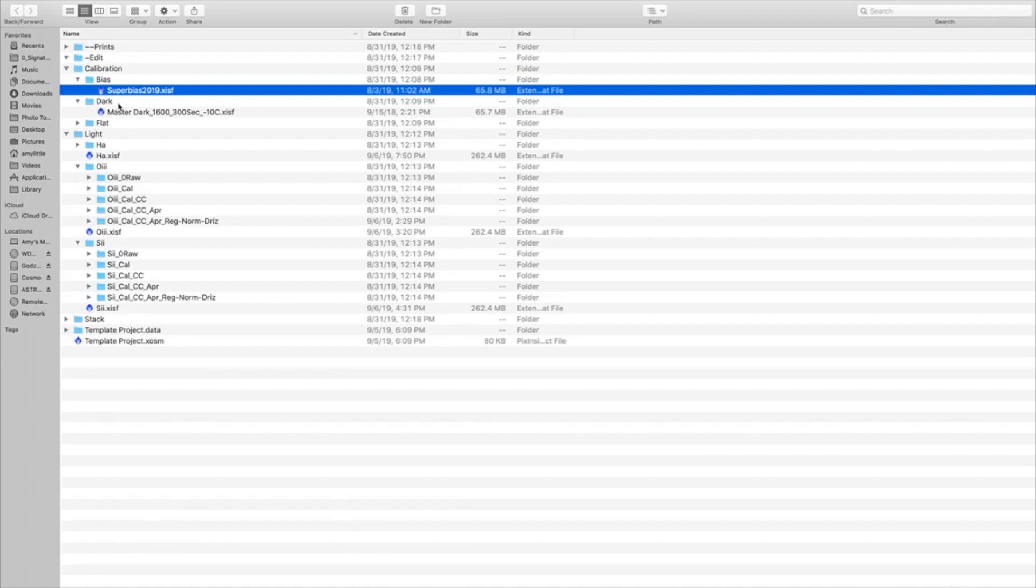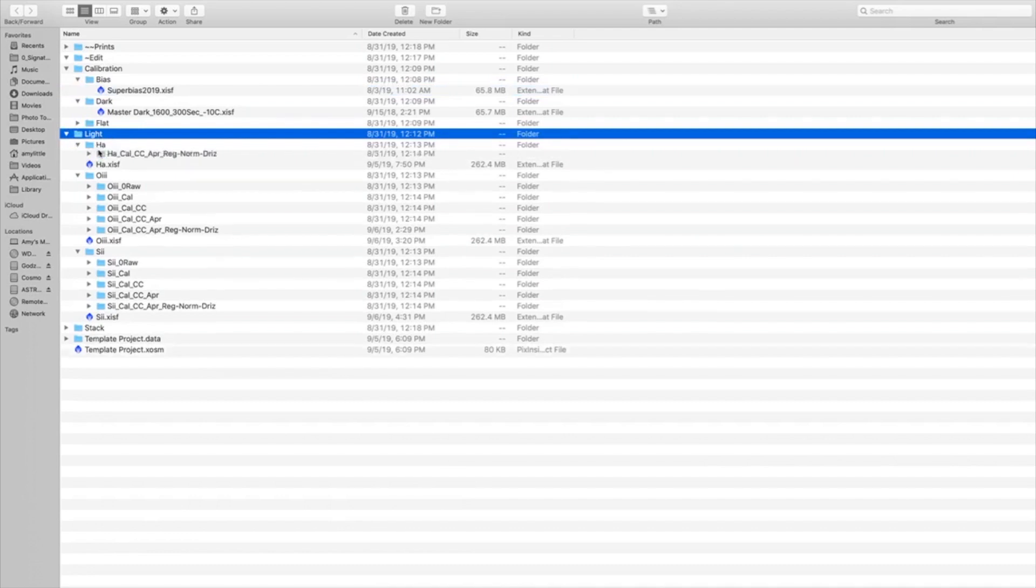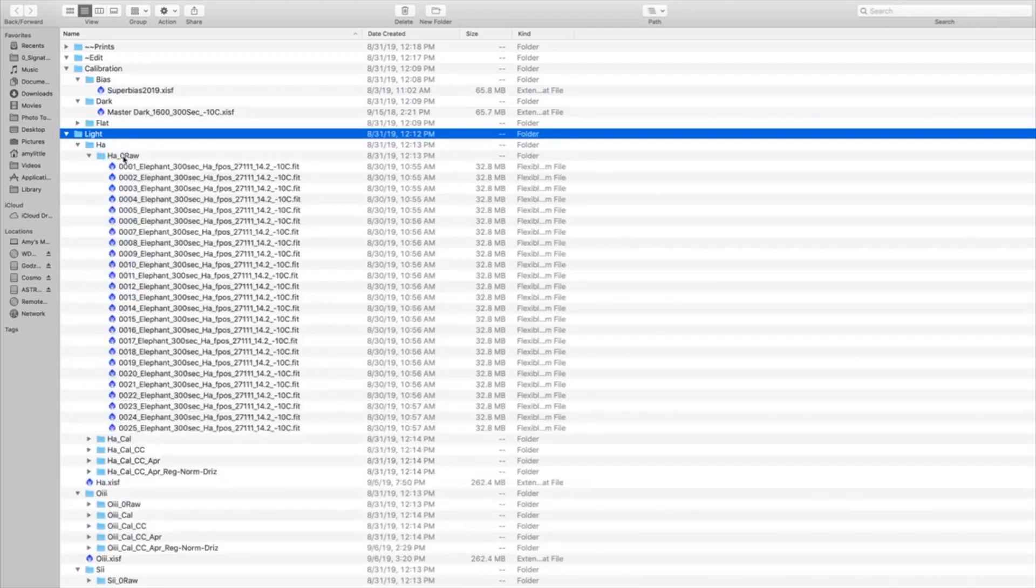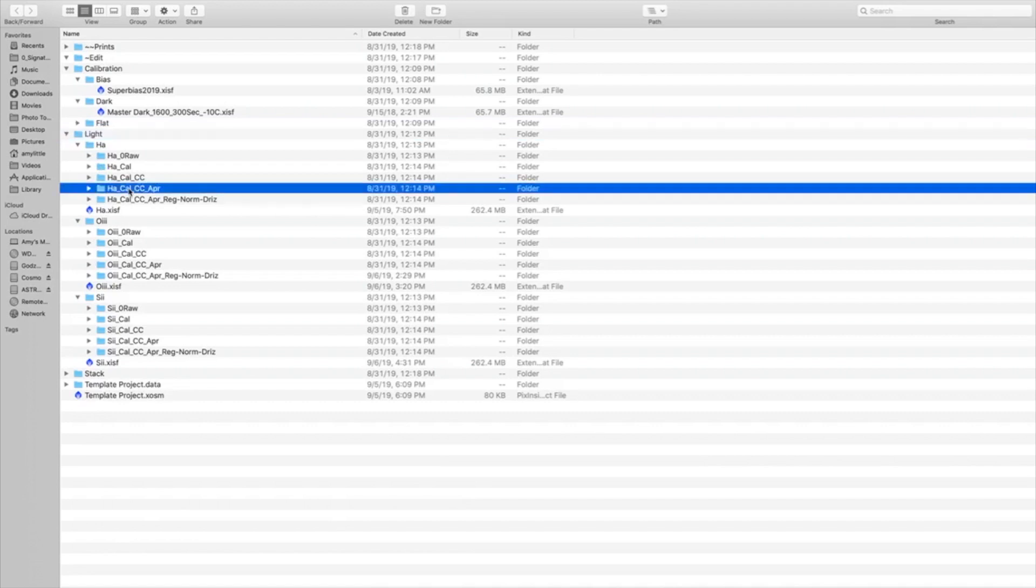Now when it comes to the light frames, I'm a little pickier on these. I always keep the raw images that I took because I never know when I'm going to learn a new process or step, and I might want to rework them. So I keep my raw images. I will delete the calibrated images and the cosmetic corrected images.